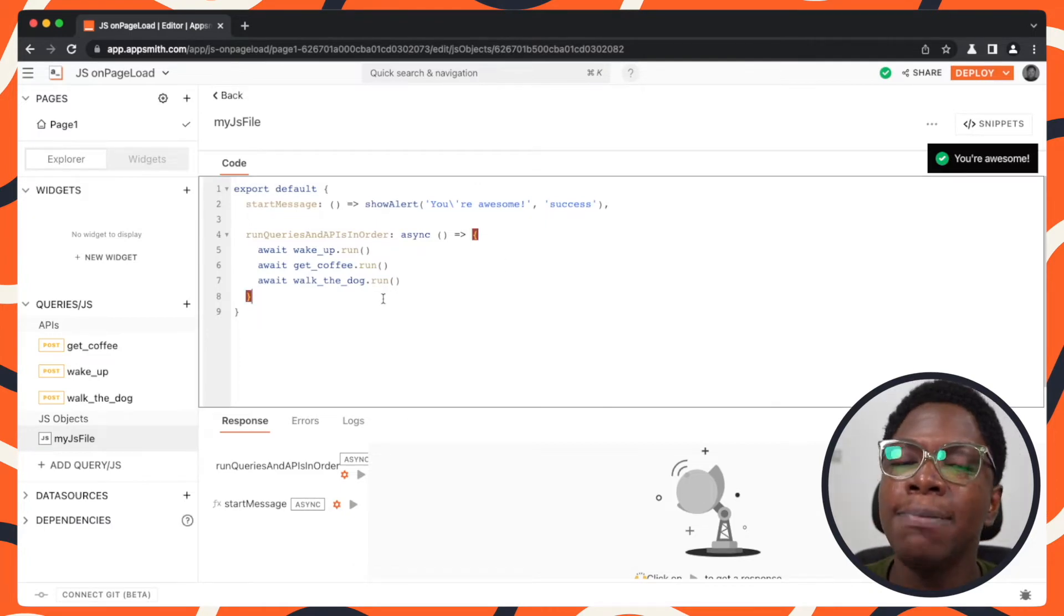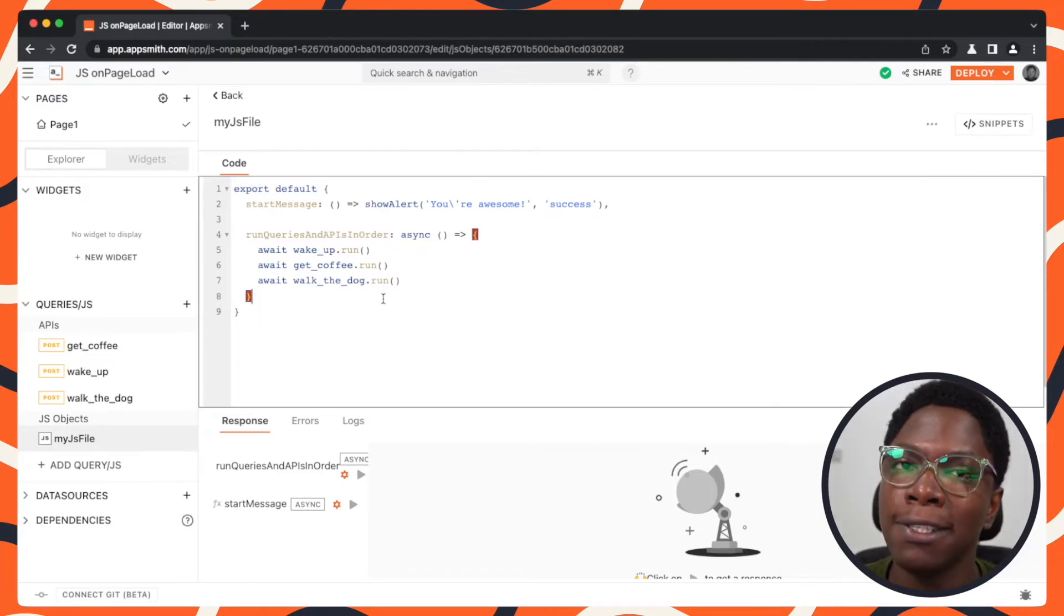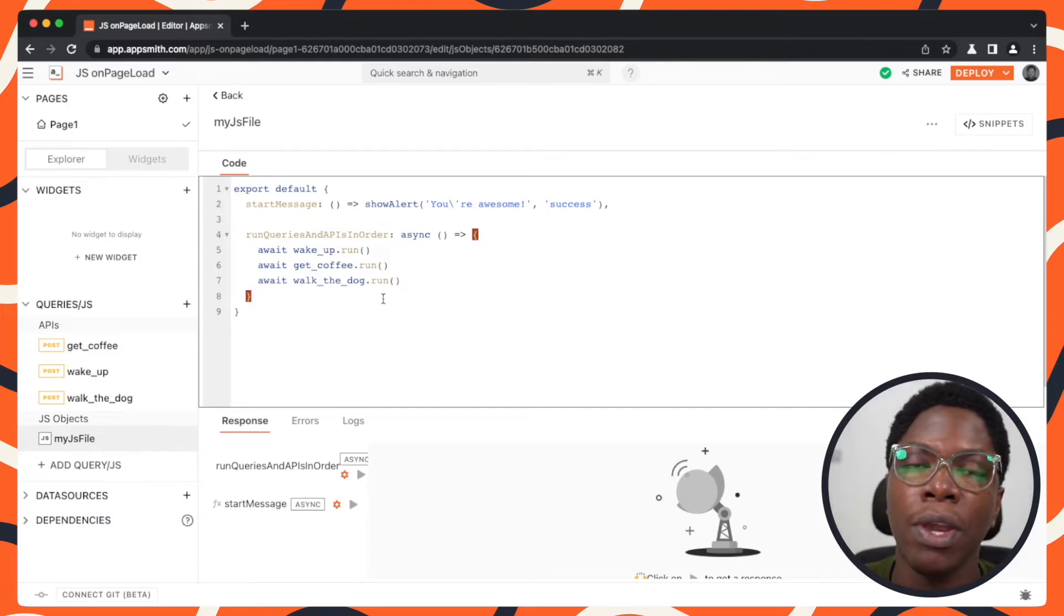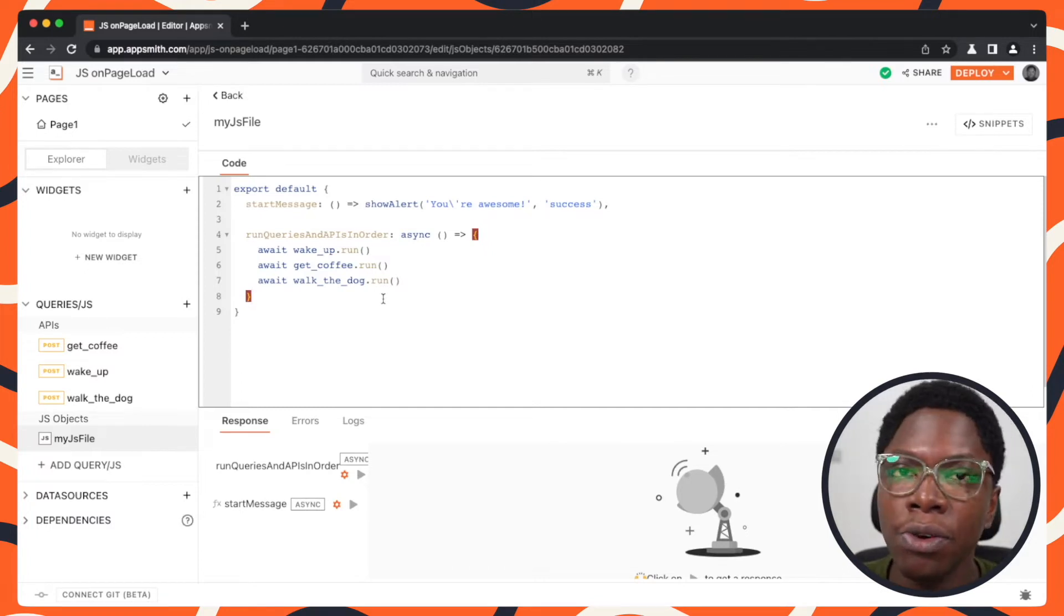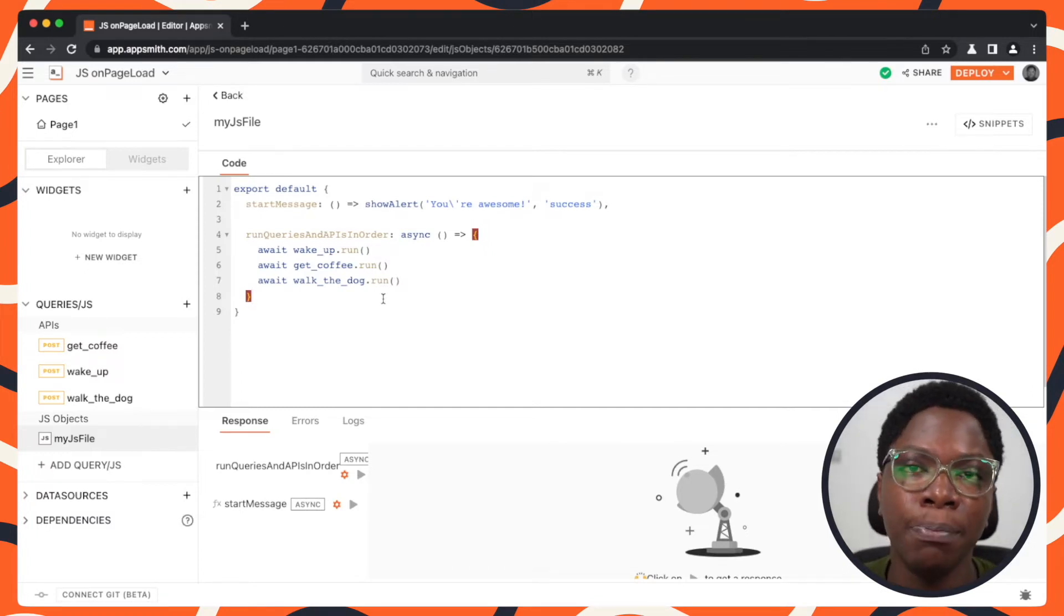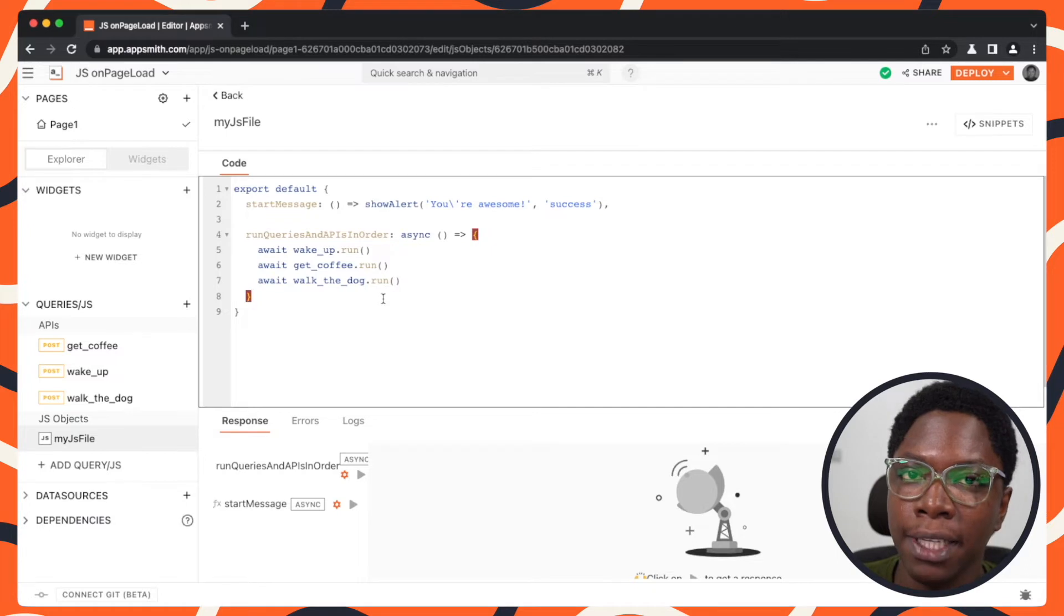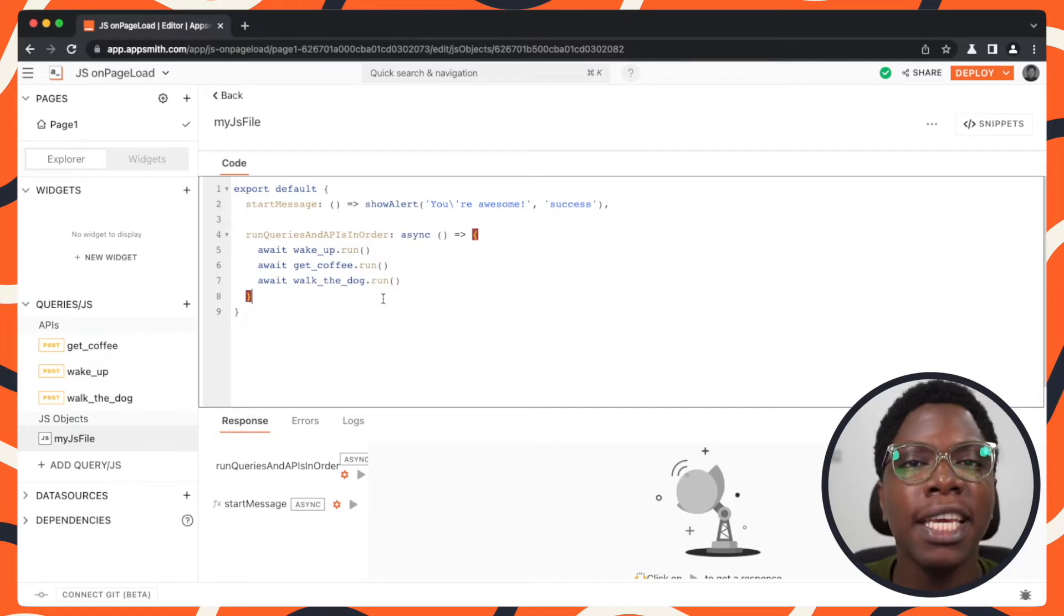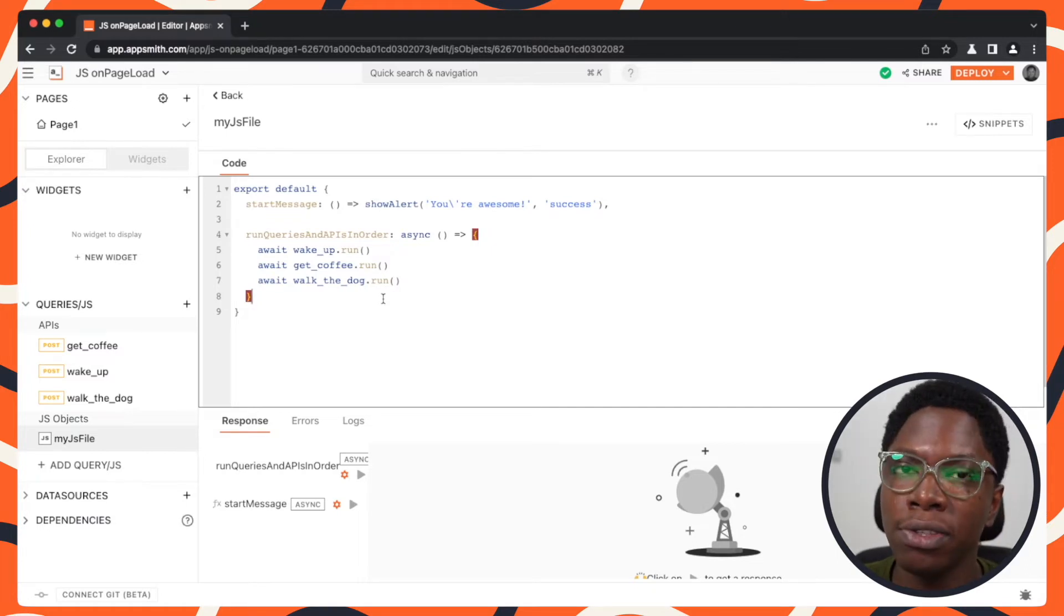Another cool use case of this feature is being able to specify the order in which APIs and queries run. Although the ability to run APIs and queries on page load has been available on AppSmith, in certain cases you might want